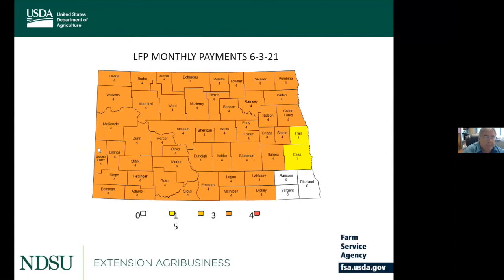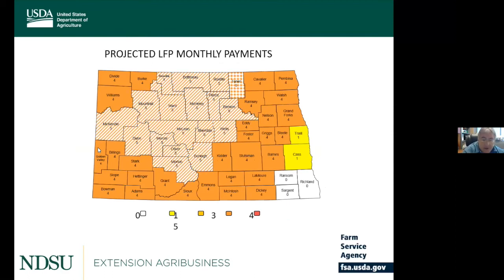If you apply for these LFP payments with FSA, the computer systems are currently set up to pay only three payments — they haven't been programmed yet for four or five — but eventually you will get paid. I wanted to talk next about the NDSU LFP calculator. There's a link on our website where you can download the Excel tool and estimate your payments by entering your information. It's very easy — you fill in the yellow blocks, select your state (North Dakota, South Dakota, or Montana), and then select your county.